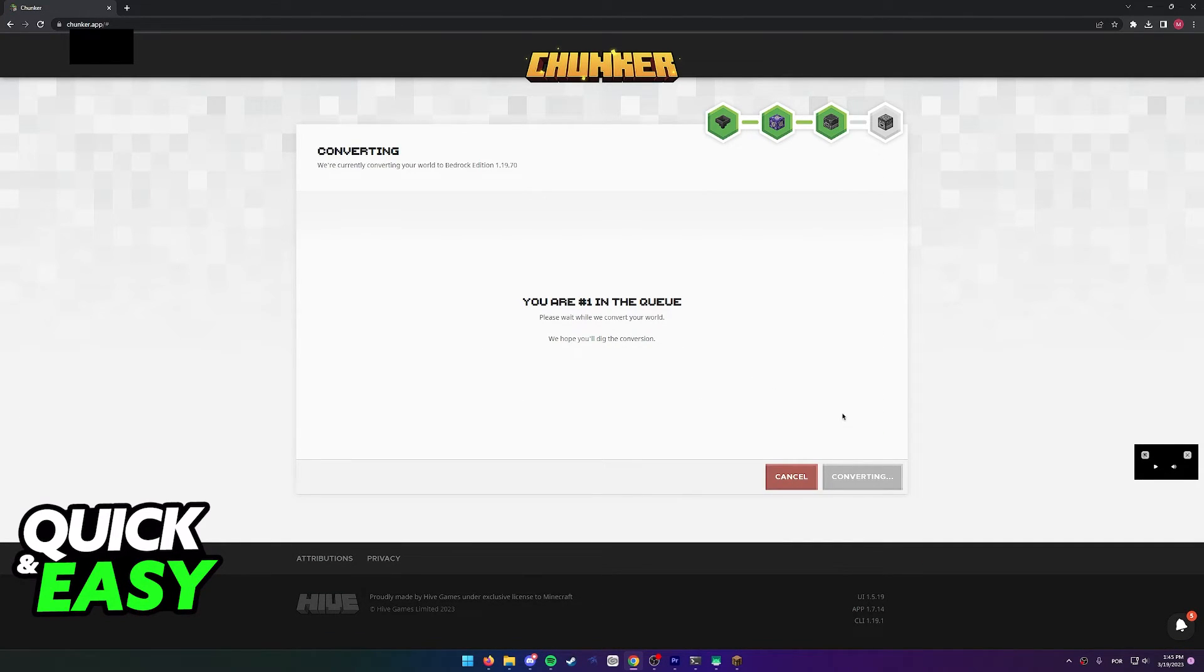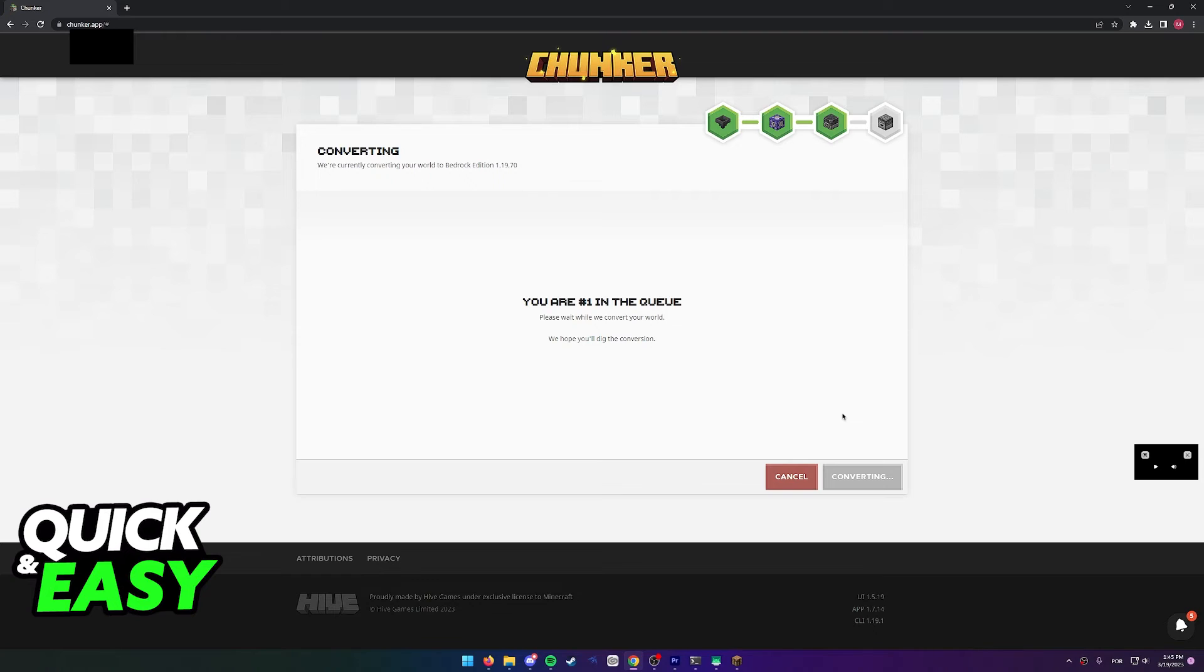And you are going to get a file that you can run to add the world to Minecraft Bedrock immediately. Once you run the file, I hope I was able to help you on how to convert Minecraft Java worlds to Bedrock.